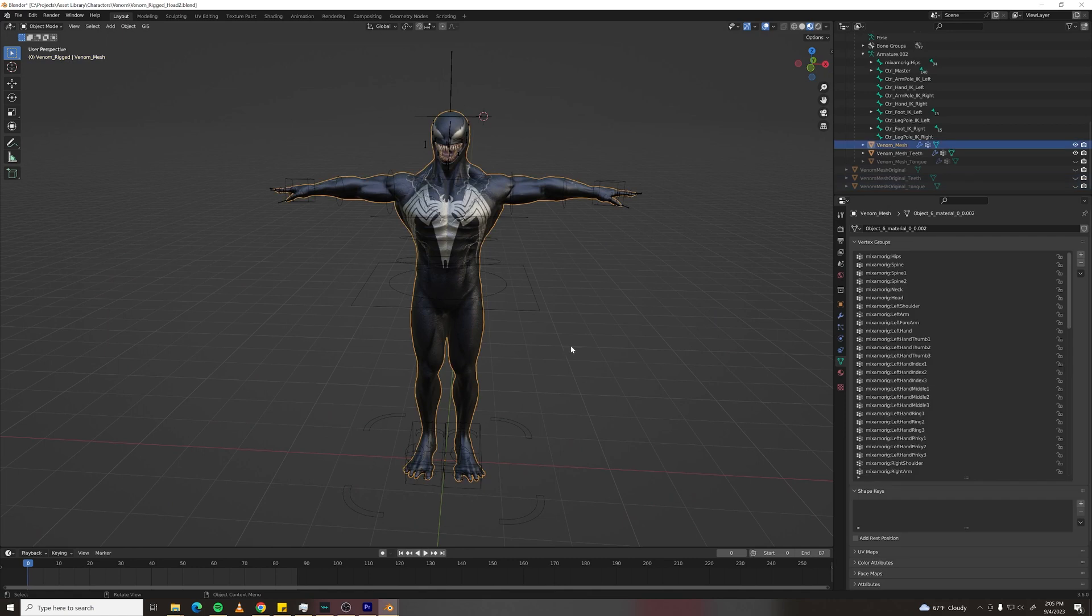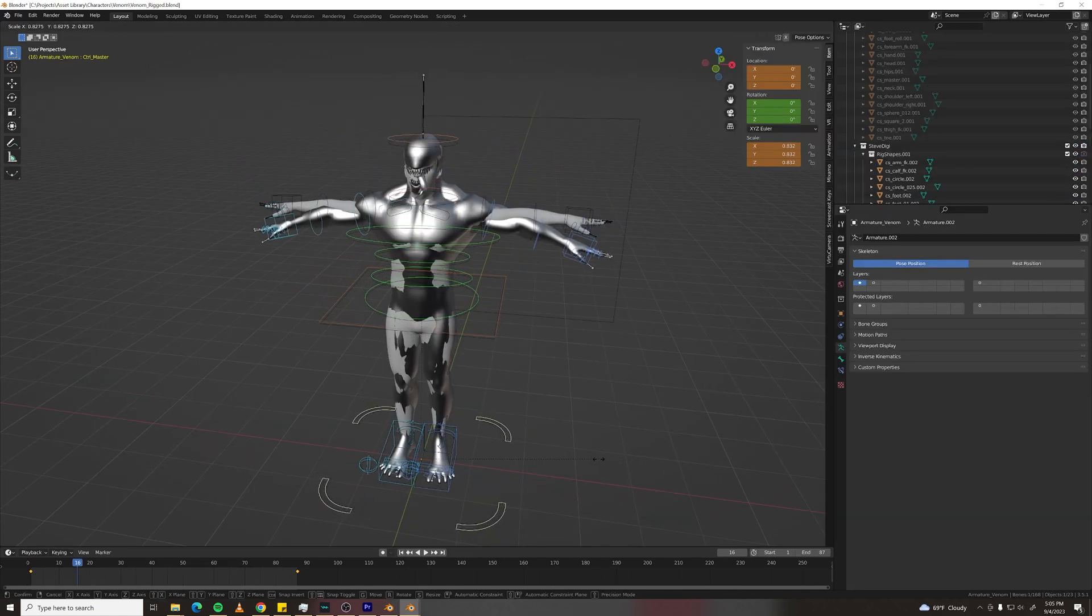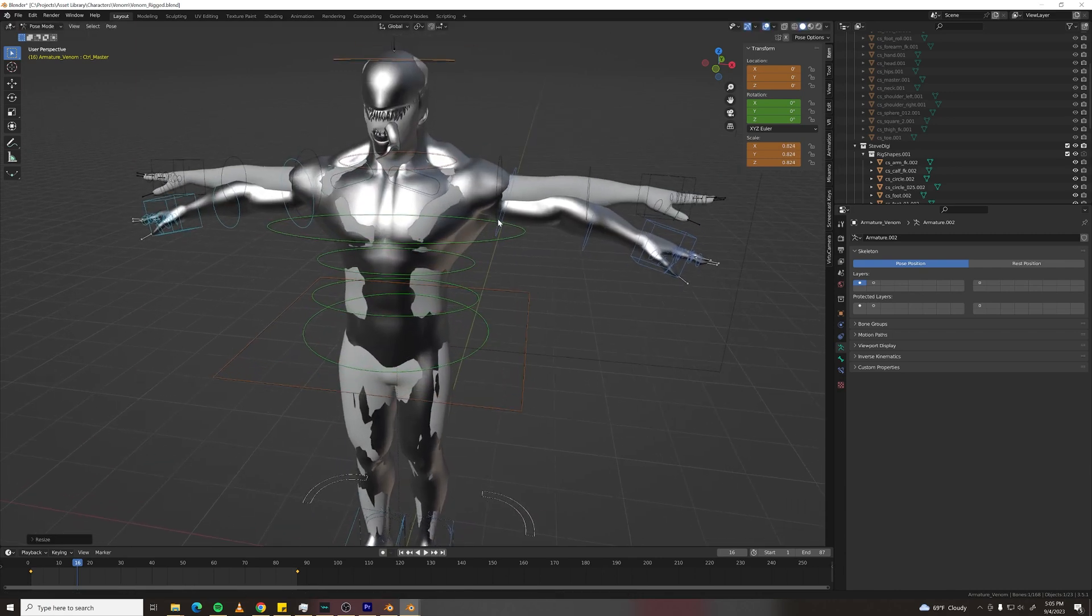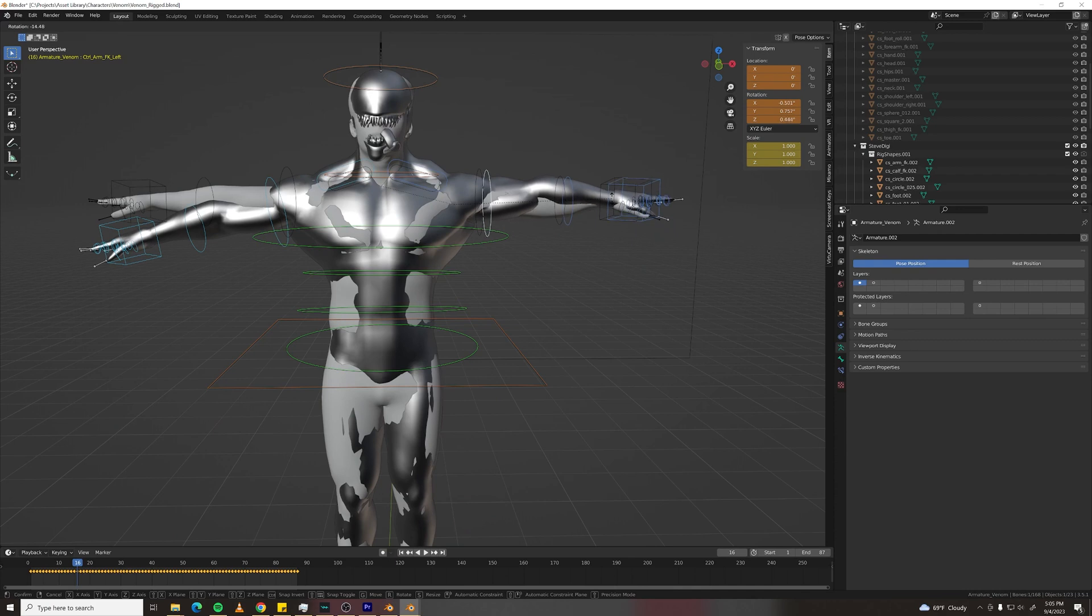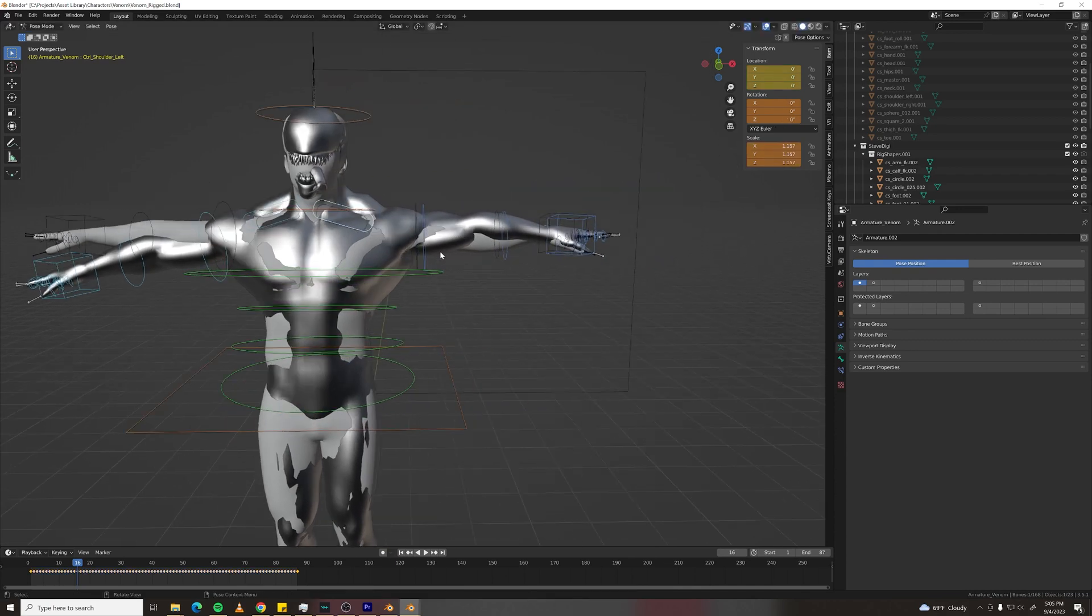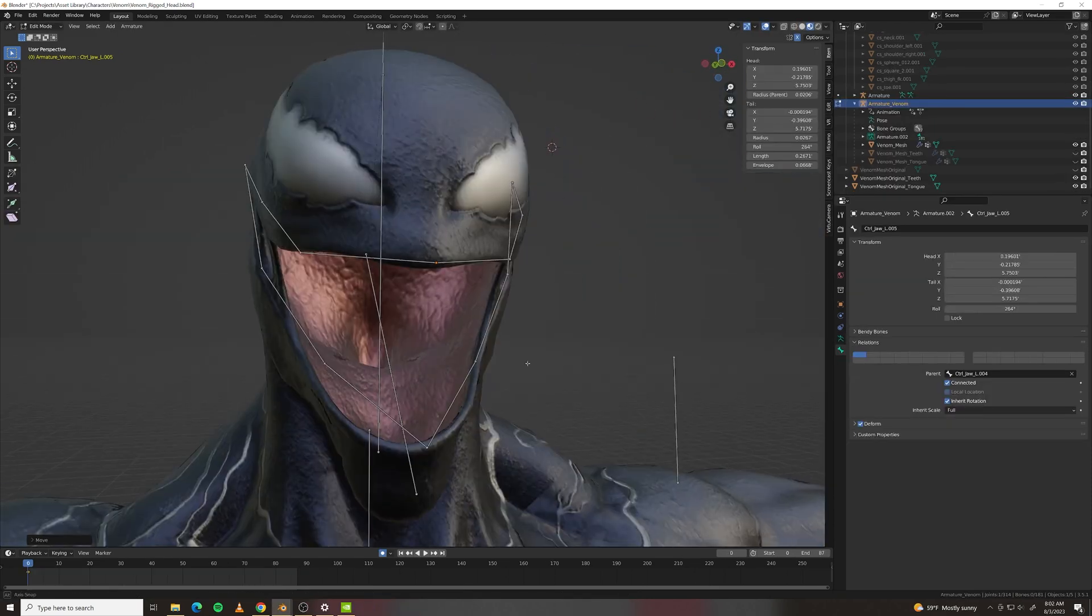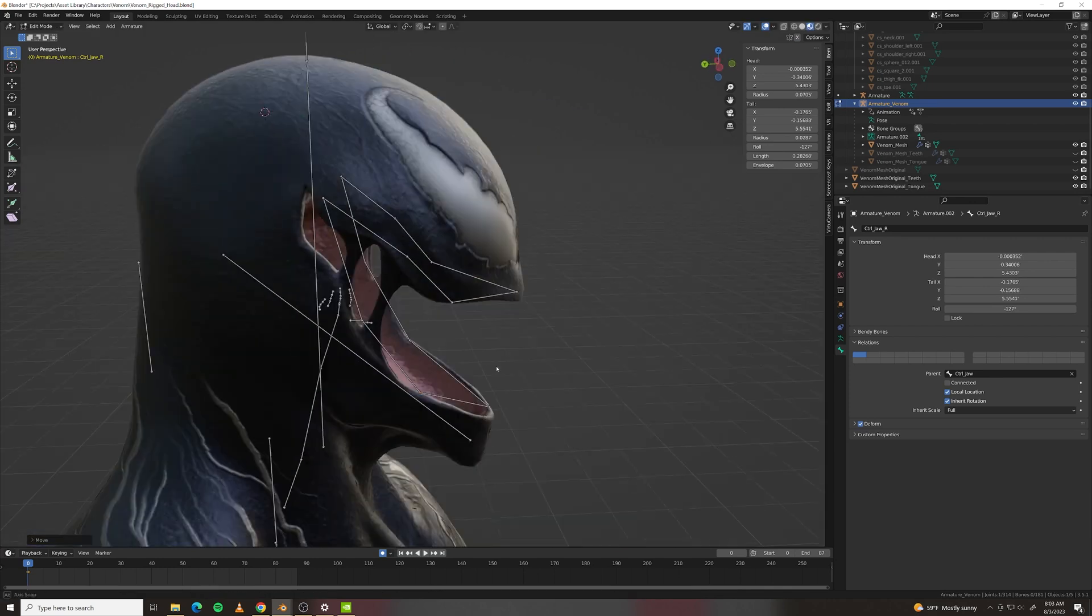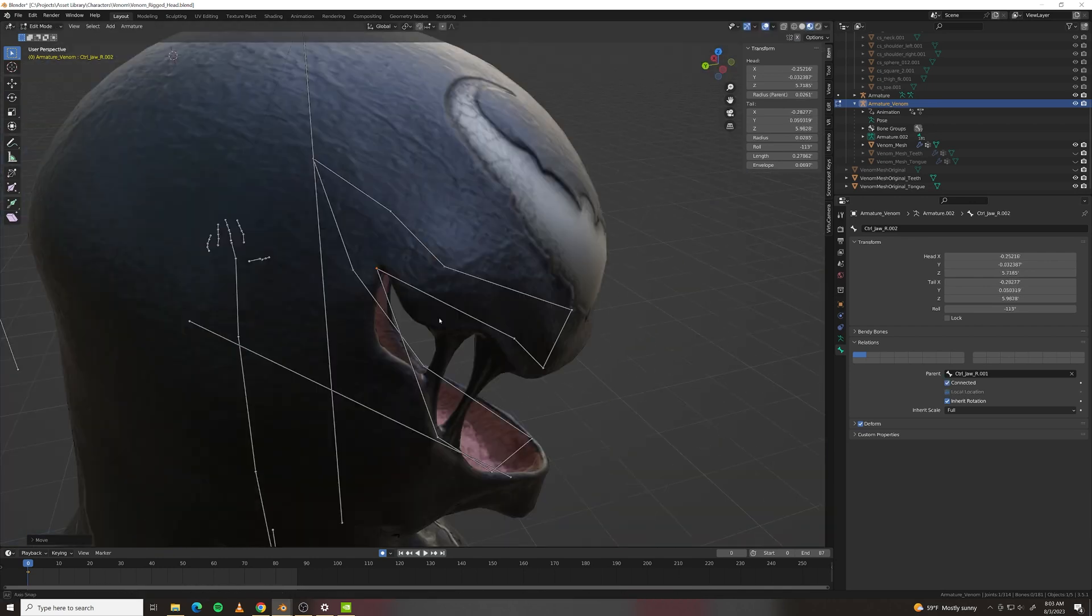Venom wasn't rigged so I rigged him using Mixamo as well. I then aligned Venom to my digi-double, scaling his limbs and everything to match my digi-double scale and then I used the same exact armature for both models. That way when I applied animation they would line up.